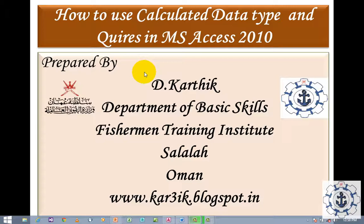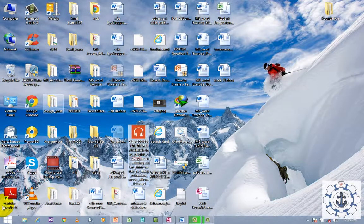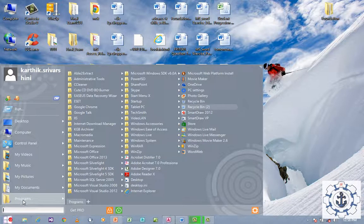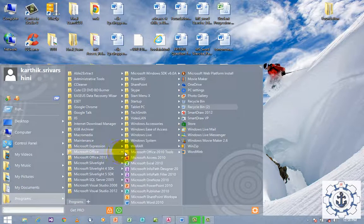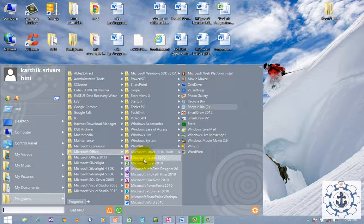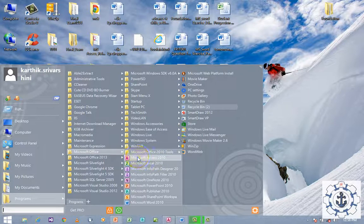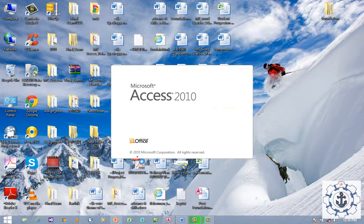How to open Microsoft Access 2010? Simple — go to Start, go to All Programs, and go to Microsoft Office, where you can find Microsoft Access 2010 as the first option. Just click the Microsoft Access 2010 icon in order to open it.